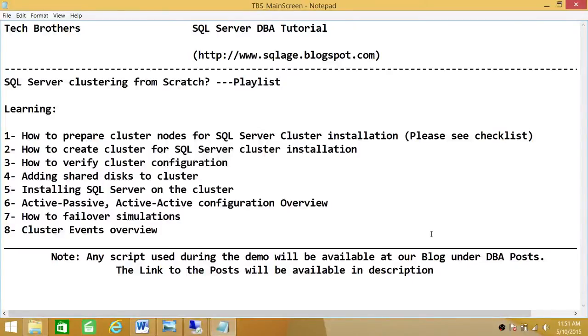Welcome to Tech Brothers. In this video we're going to learn SQL Server clustering from scratch. Keep in mind this is going to be a playlist and I have put down right here high-level items that we're going to learn in this playlist.